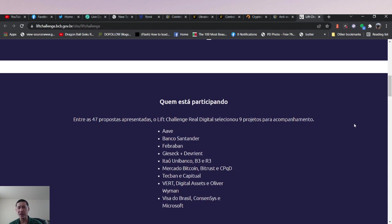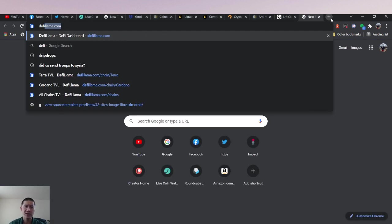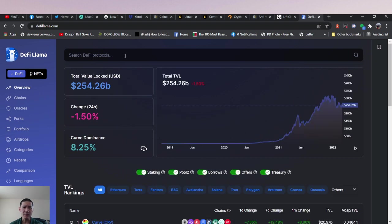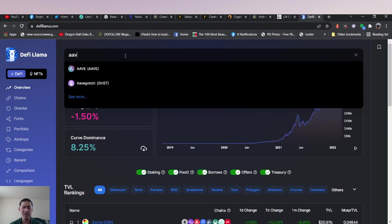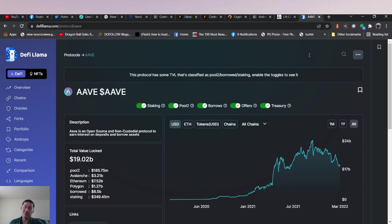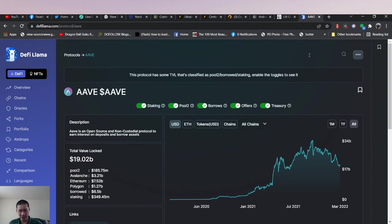They're very big in obviously the DeFi sector for AAVE and they have a lot of TVL. So this actually might signal to us that perhaps even central banks are actually looking at the DeFi line and maybe urging their country to get into DeFi.